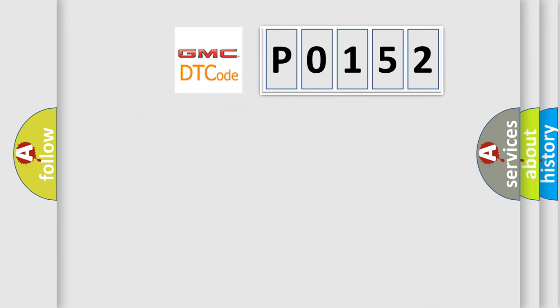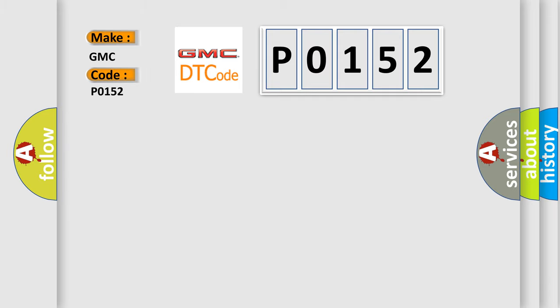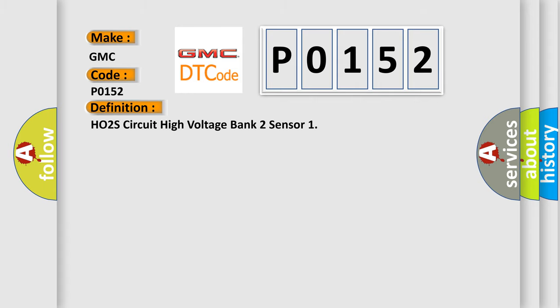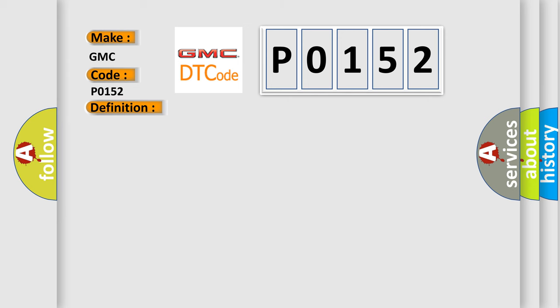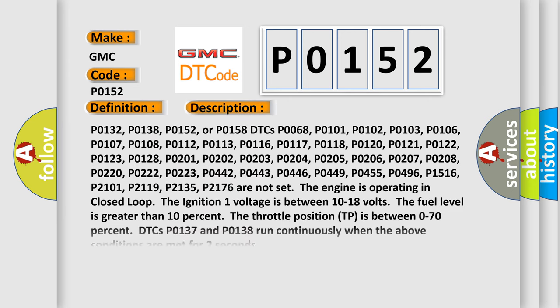So, what does the diagnostic trouble code P0152 interpret specifically? GMC car manufacturers. The basic definition is HO2S Circuit High Voltage Bank 2 Sensor. And now this is a short description of this DTC code.